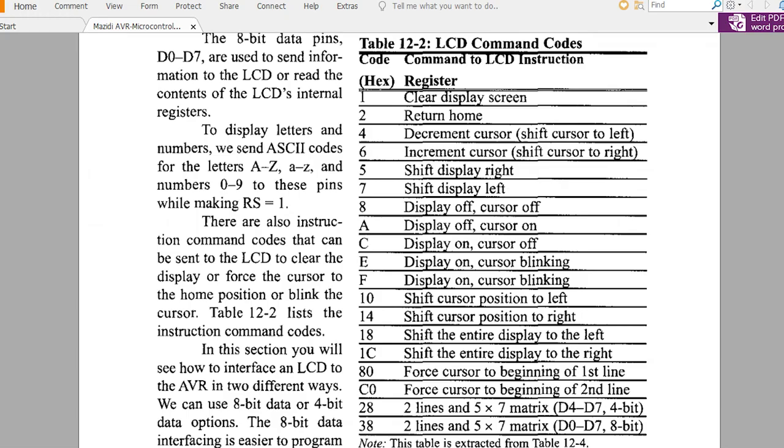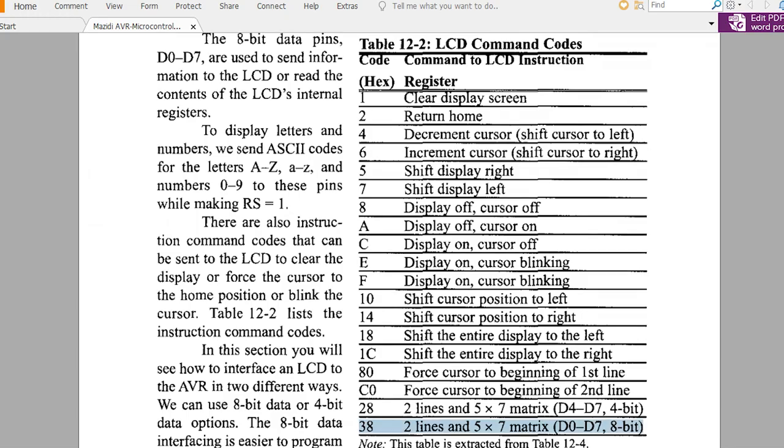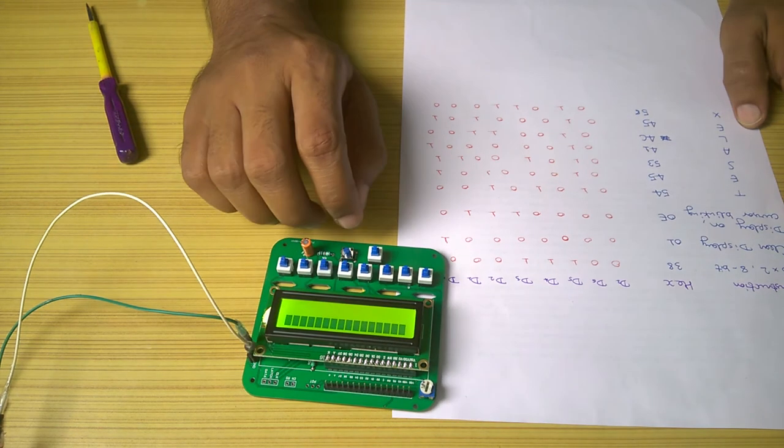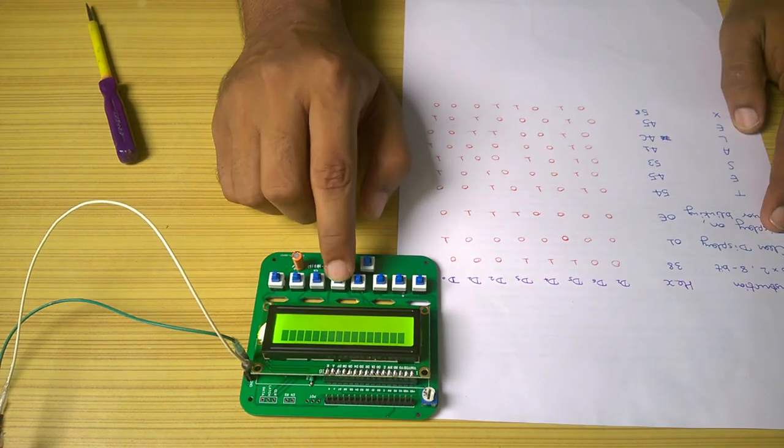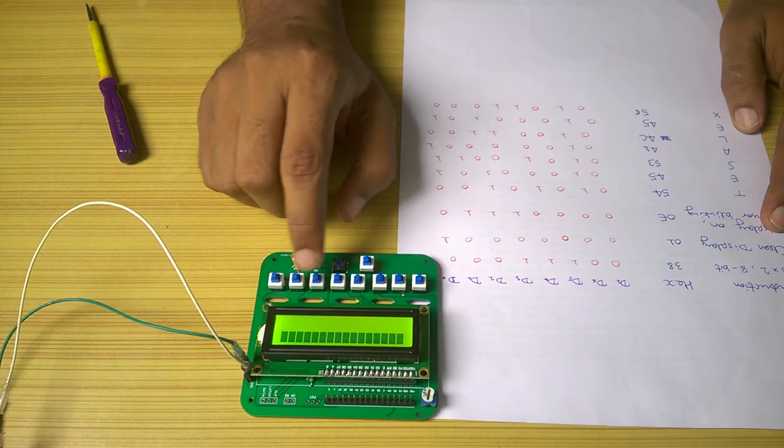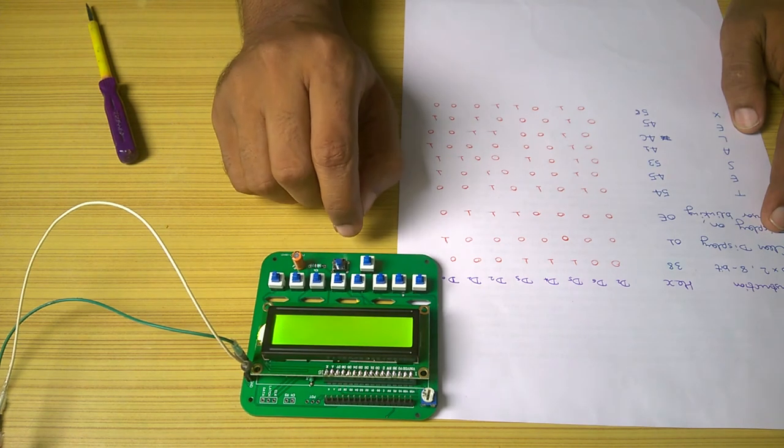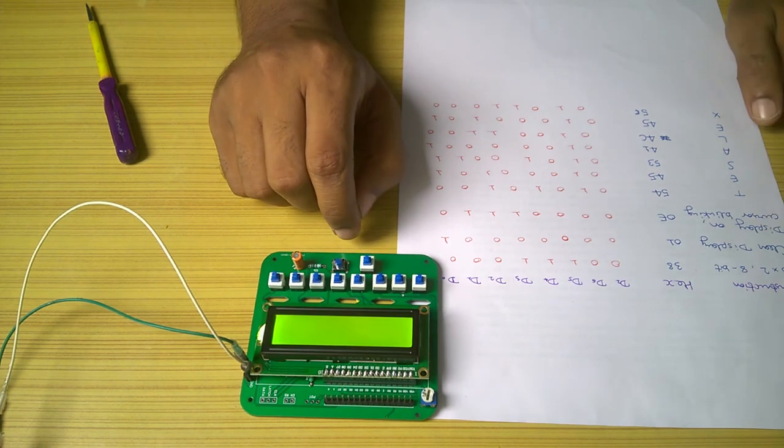Different LCD types have different instructions. For the one we are using, it is 38H. So I set the register to low, fed 38H to the data pins and press the enable pins and it works.